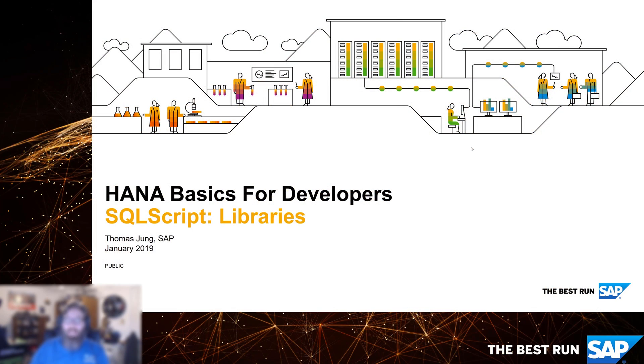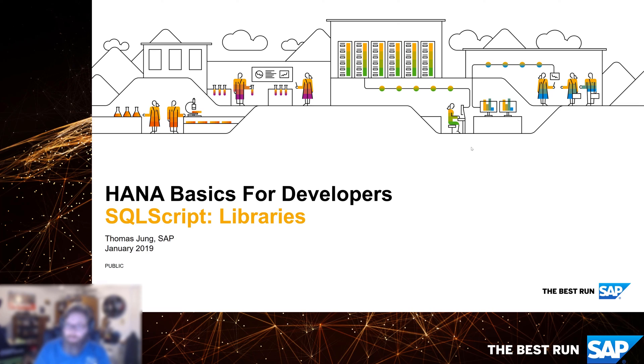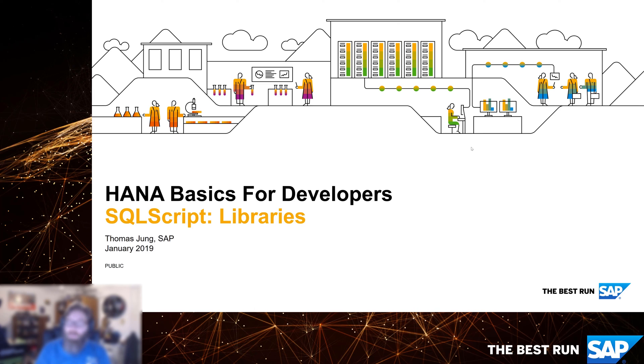Welcome back to HANA Basics for Developers. We're deep into our section on SQL script, and we've already seen the three traditional forms of usage: standard stored procedures, table functions, and scalar functions. Now I want to show you one of the new usages of SQL script introduced in HANA 2.0 SPS03, which is the concept of libraries.